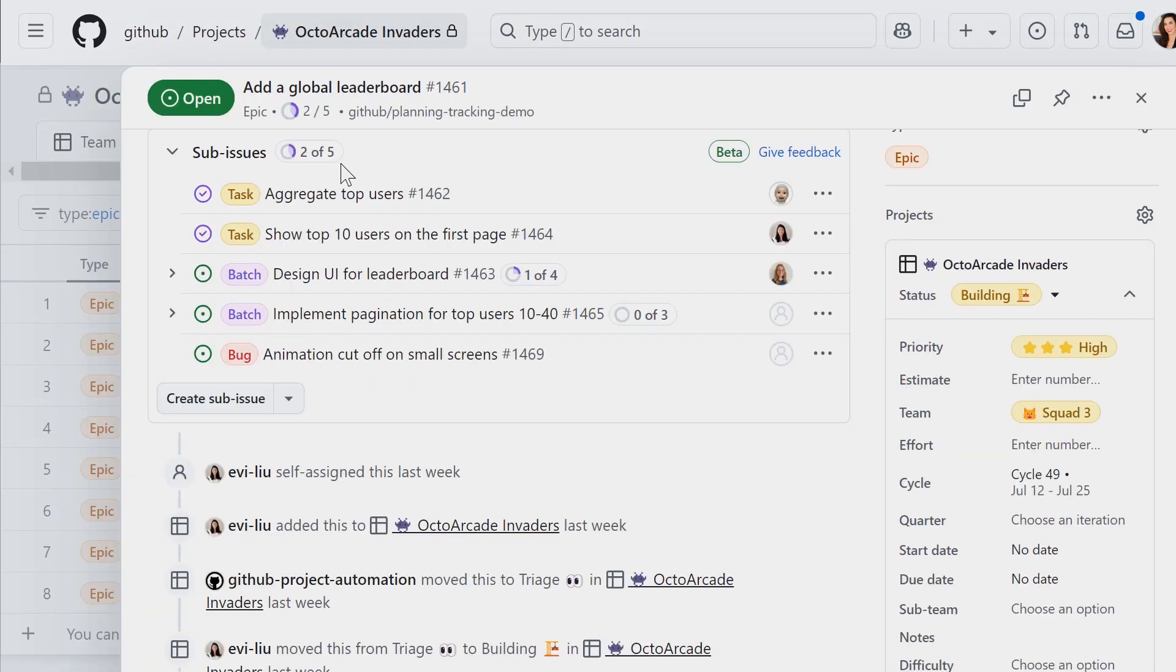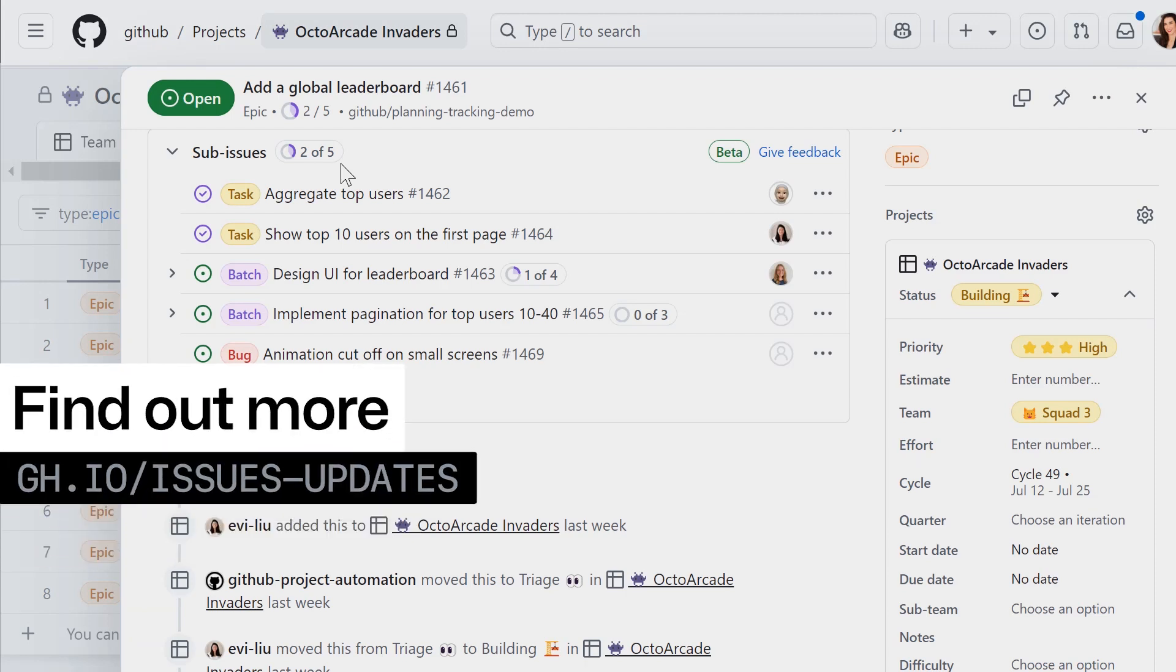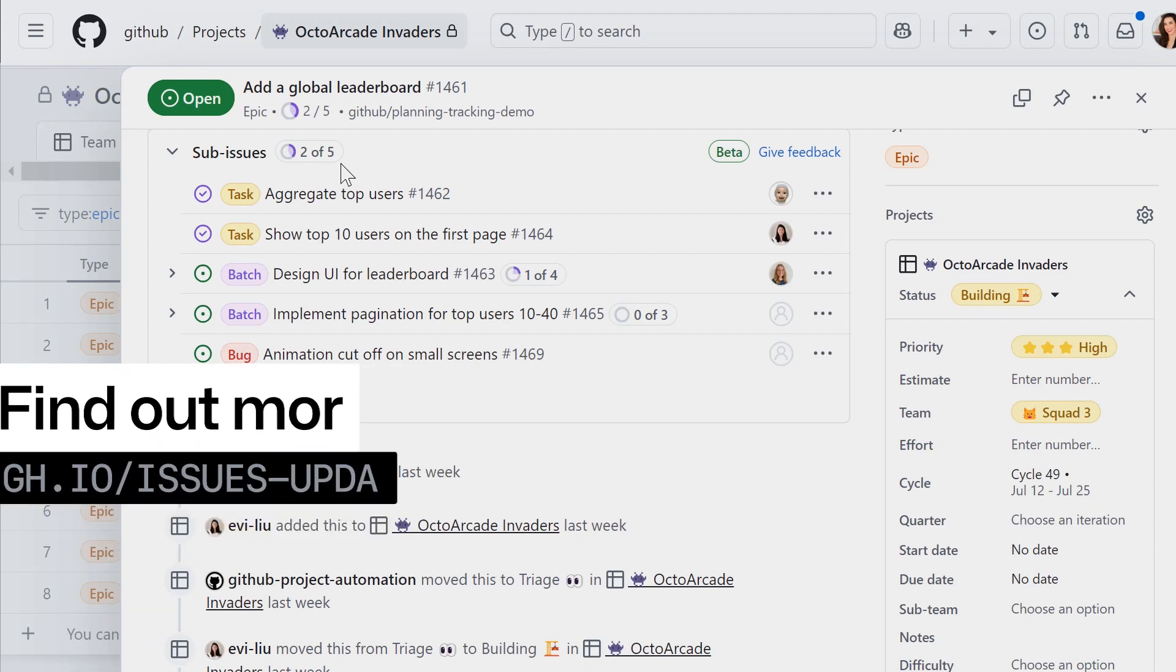Want to take your issues usage to the next level? Find out more at gh.io slash issues updates.